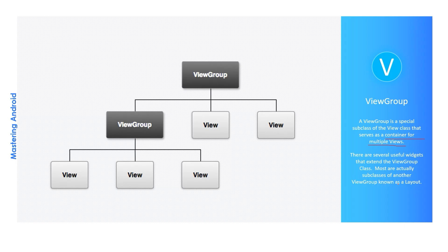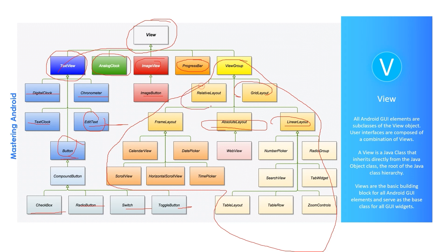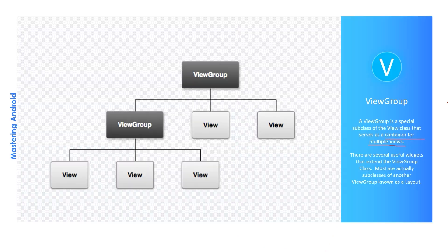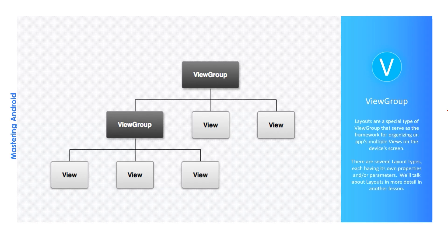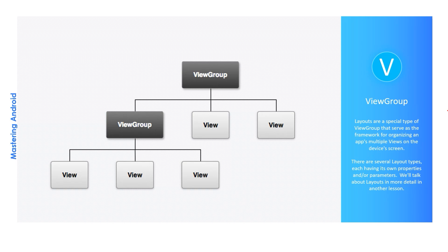So the layouts that we have seen here—the AbsoluteLayout, LinearLayout, GridLayout, RelativeLayout, FrameLayout, and the ConstraintLayout, and other layouts that we'll see in the next videos—are extending from the ViewGroup that in turn extends from the View. Layouts are special types of ViewGroup that serve as the framework for organizing an app's multiple Views on the device screen. So the layout is responsible for organizing the multiple Views on the screen. There are several layout types, each having its own properties and parameters. We'll talk about layouts in more details in another lesson.